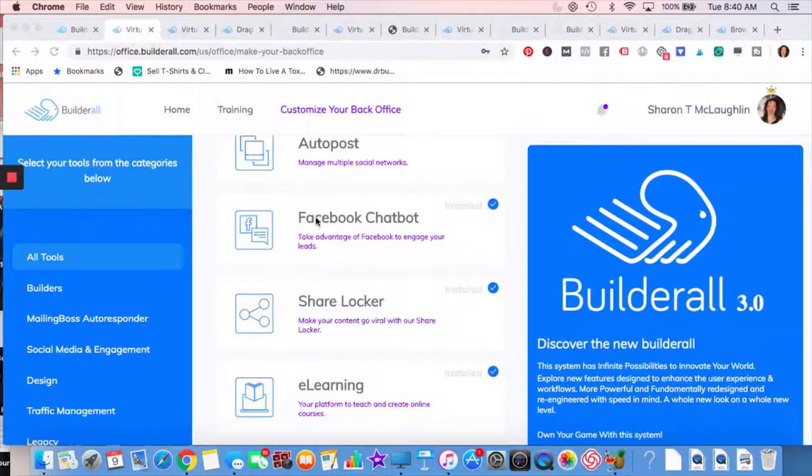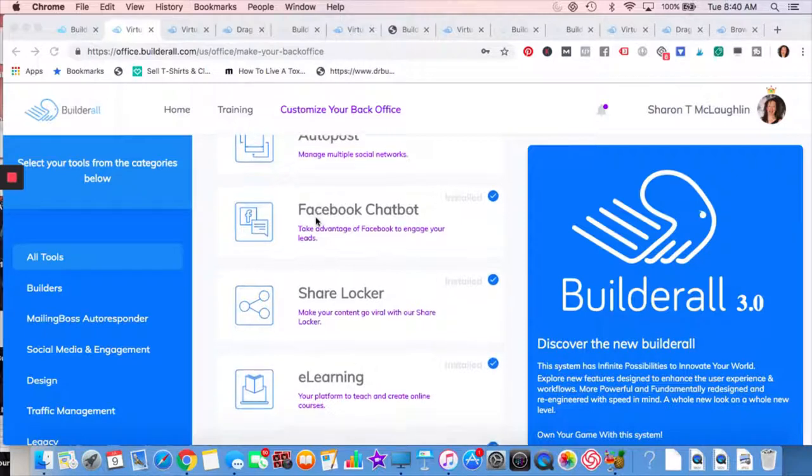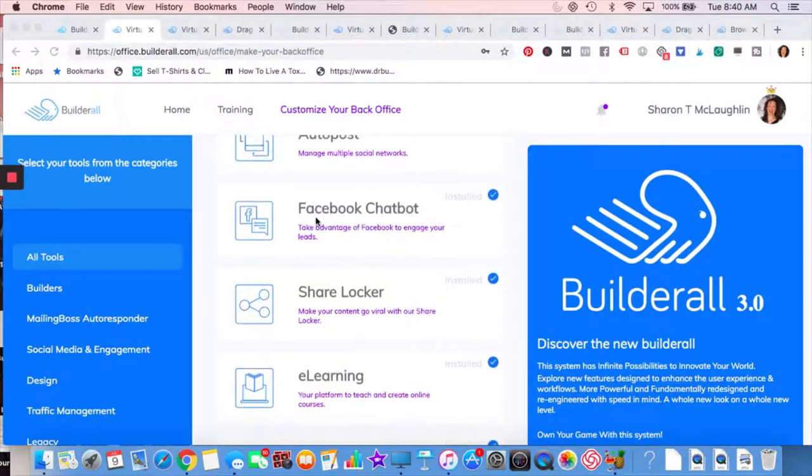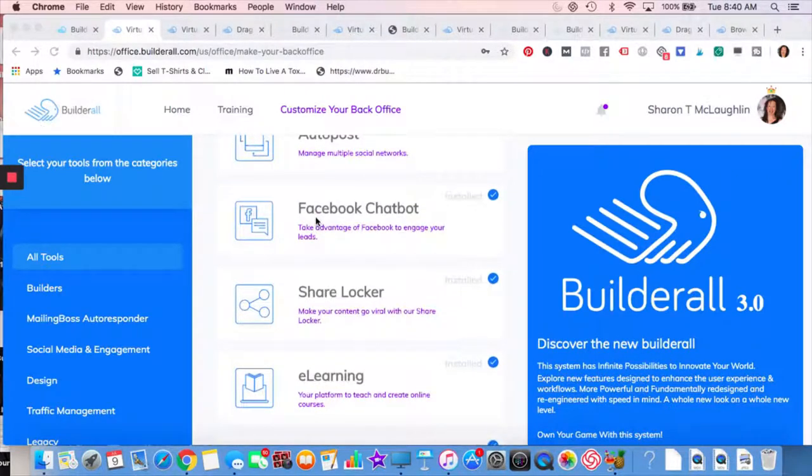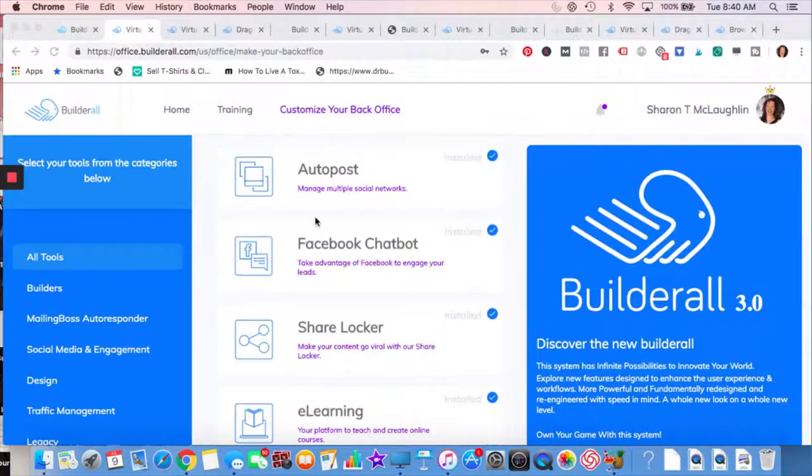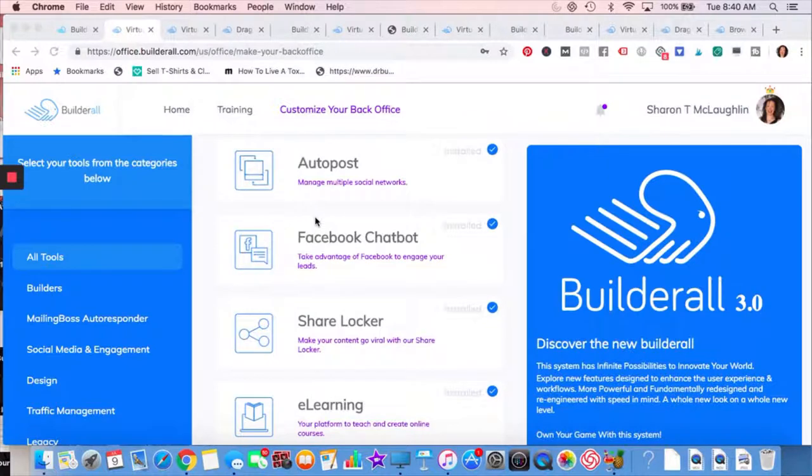Facebook chat bots. Basically the same thing. People come, they want more information. They're going to message you, but you can have the most frequently asked questions all set up, ready to go. When you're in business by yourself or a small business, you really have to think about automation. Whatever you can do to automate and Facebook chat box and auto post are two of the things that you can do to automate your business.